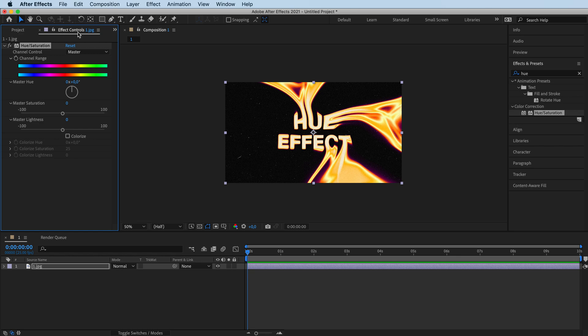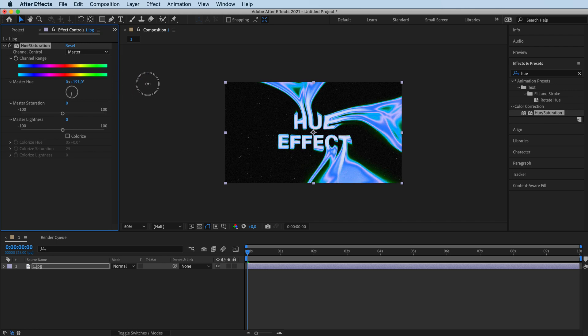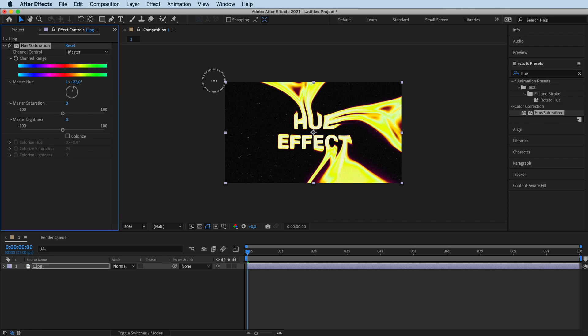Over here we have the effect control panels. As you can see, if I add this, the hue of my art is going to change. We're going to set it back to zero.